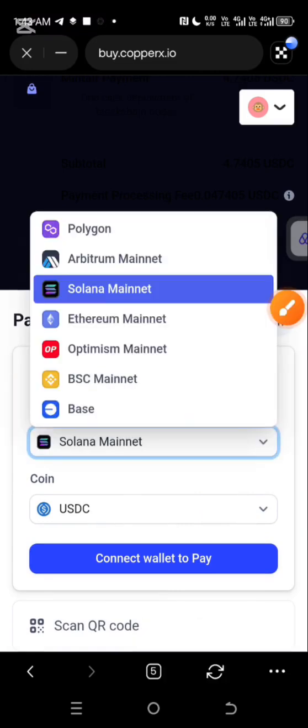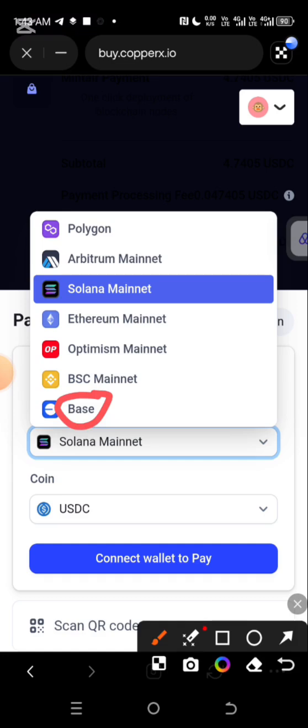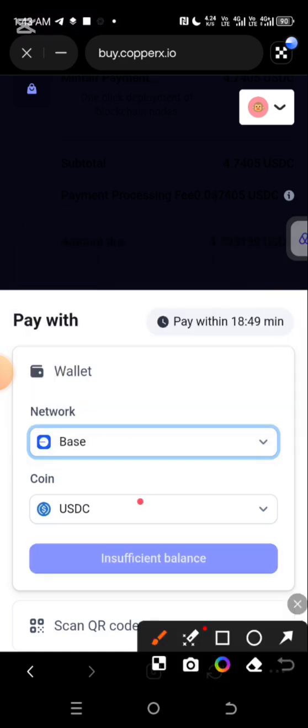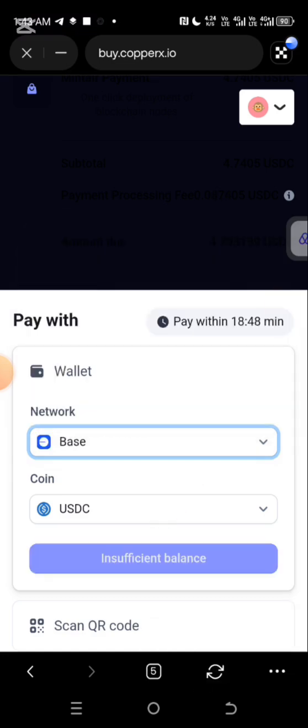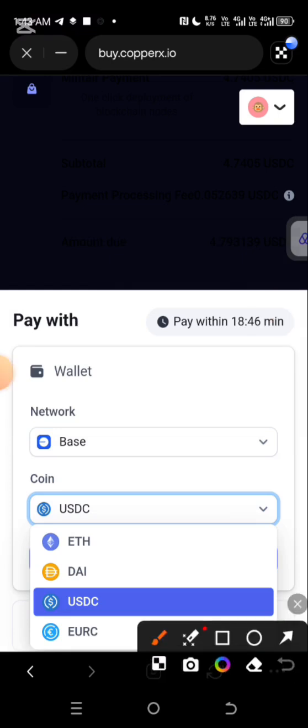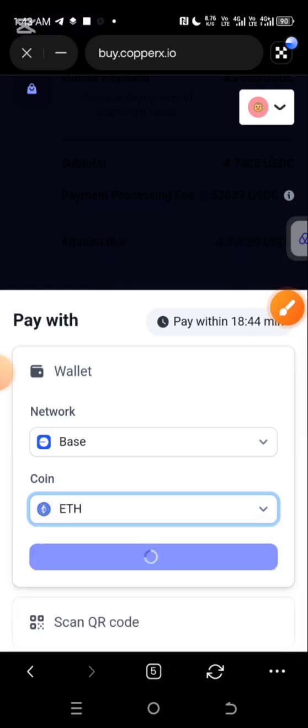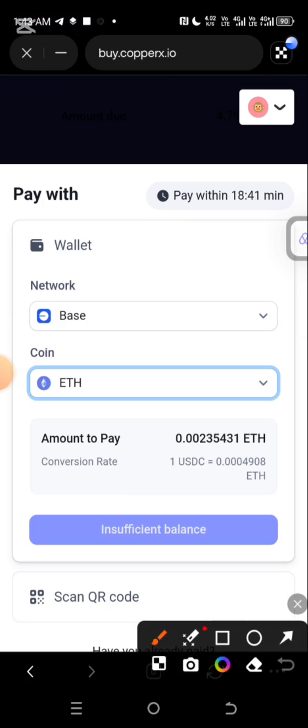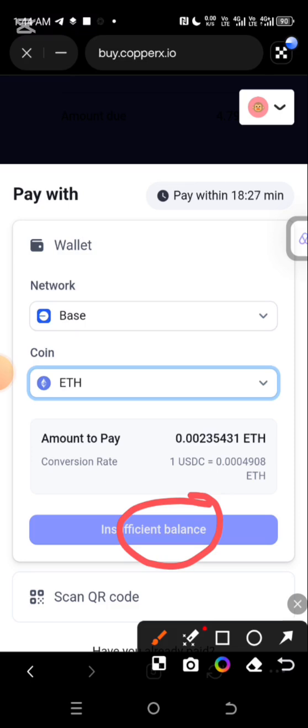And change it to the base ethereum. Then you're going to be clicking on the coin, change it to ethereum. And then now you are seeing they are saying insufficient balance. And the reason why they're saying insufficient balance is because I have already done the payment on the other side because I was having seven dollars worth of base ethereum. It was after concluding everything that I noticed the video wasn't really recording. But that's exactly how to go about it. But this one, they will be charging you at about 4.7 something dollars worth of base ethereum, which is why I said if you're doing this one as of the time of this video, you will be needing five dollars worth of base ethereum.